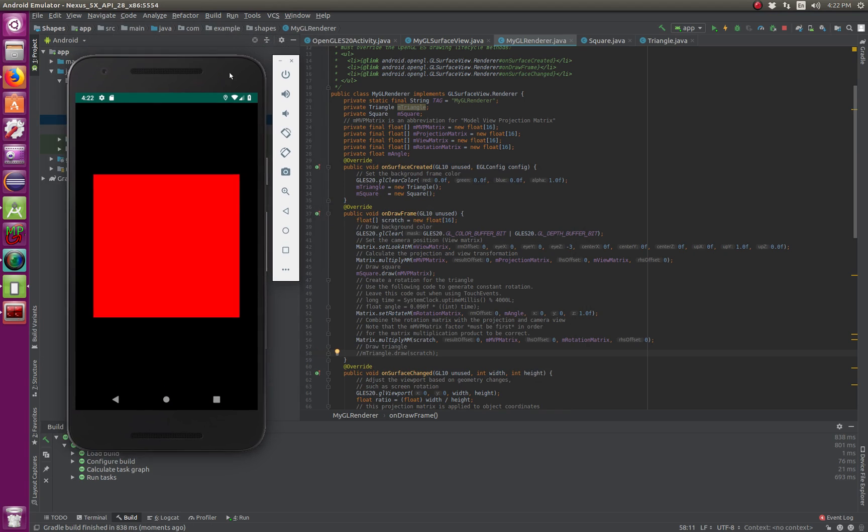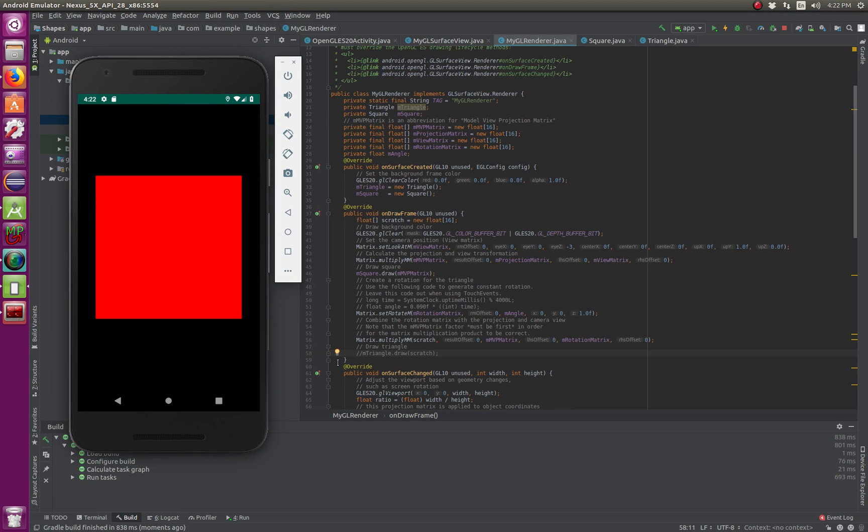This is how easy it is to do certain changes to the code. If you want to change the color of your square, you can change the offset, you can change the color.